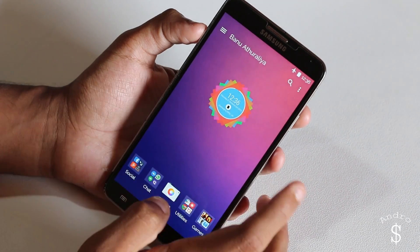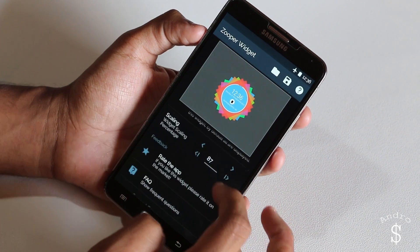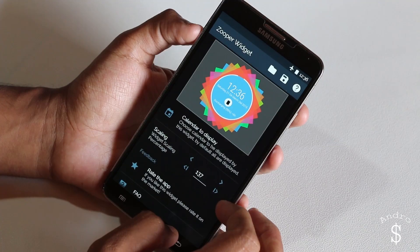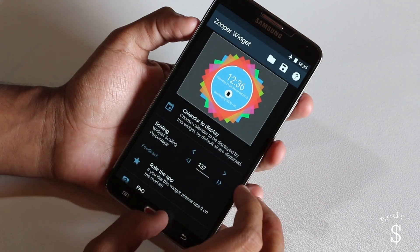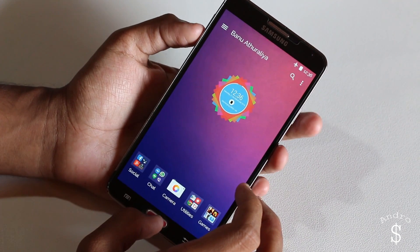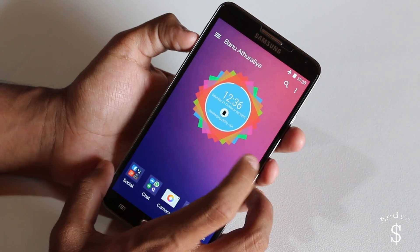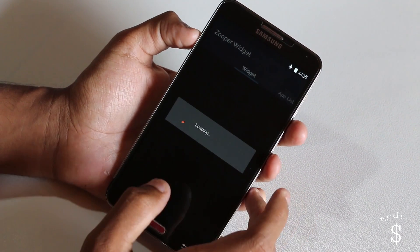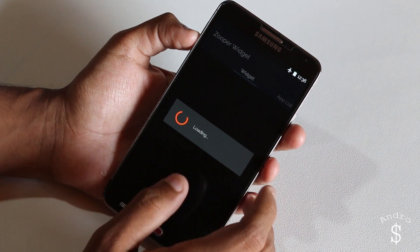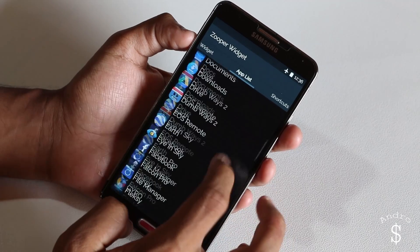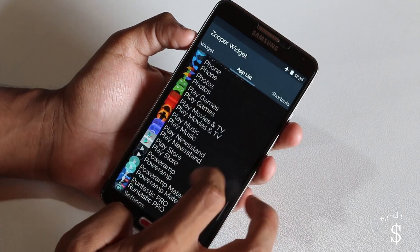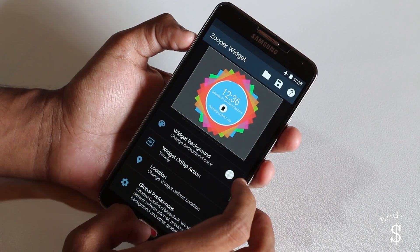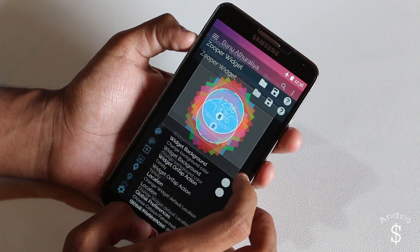Next, I'm going to increase the scaling. I'm also going to change the widget tap-on action. I'll be using Timely for this because that's the clock app I use the most.